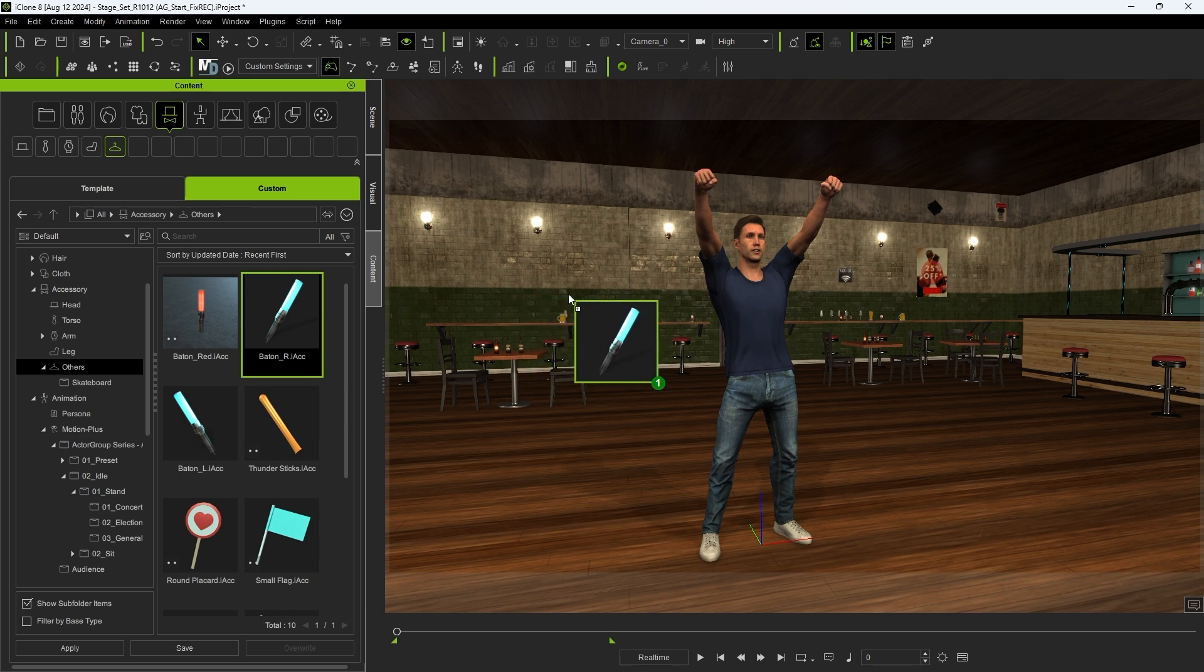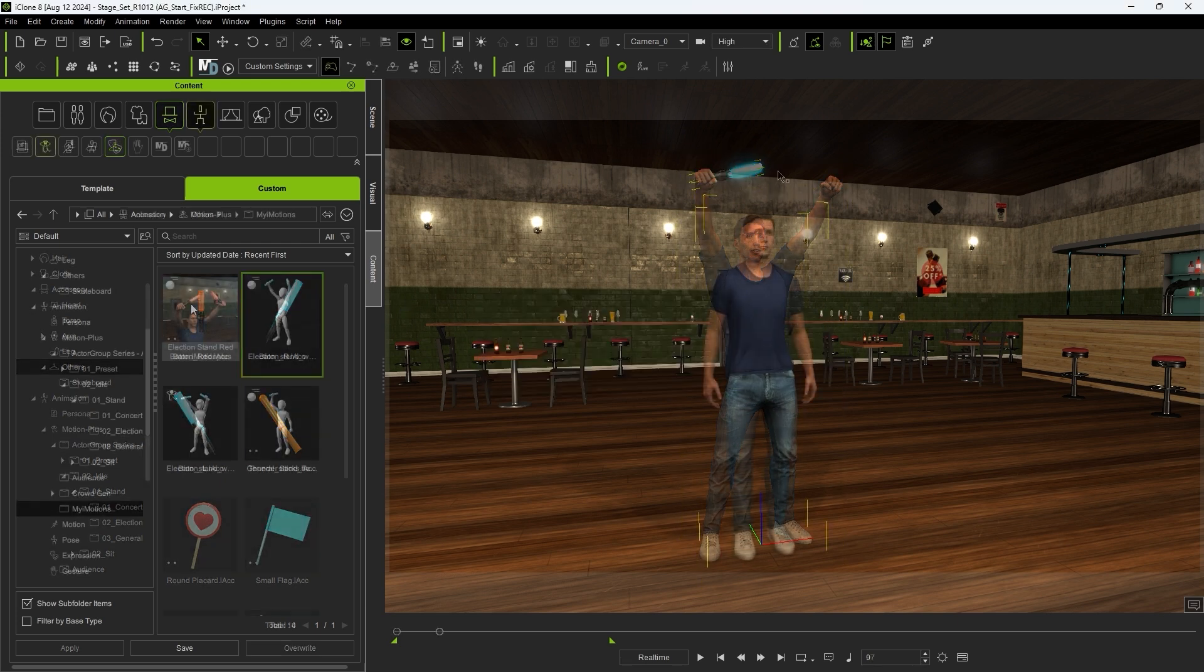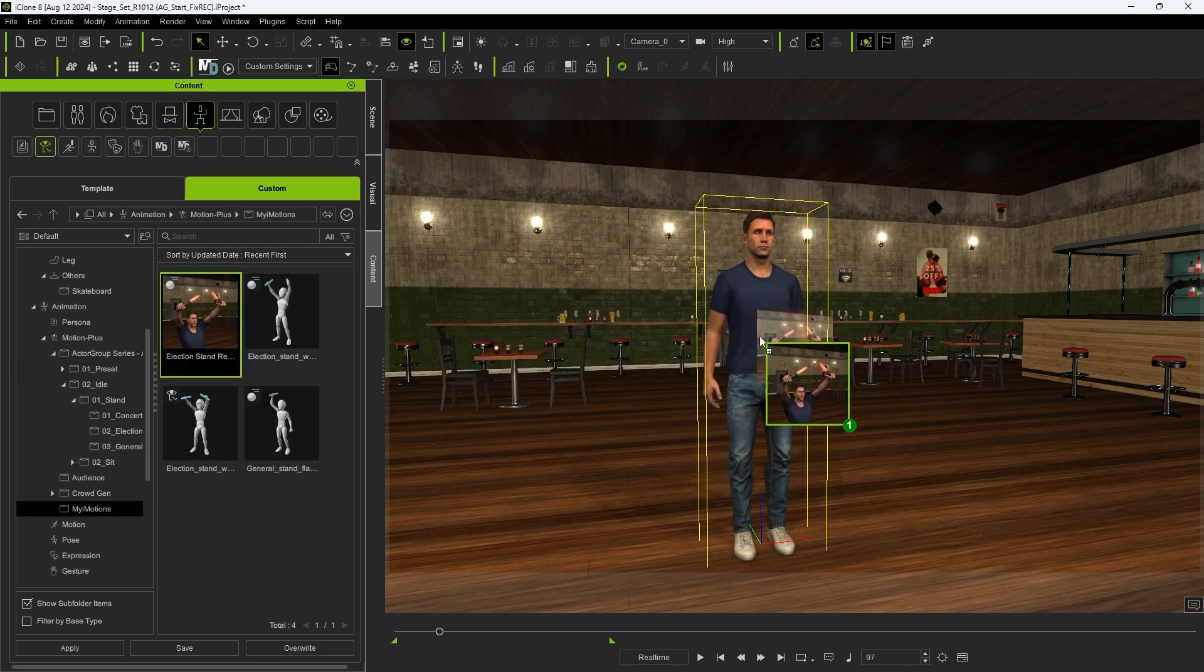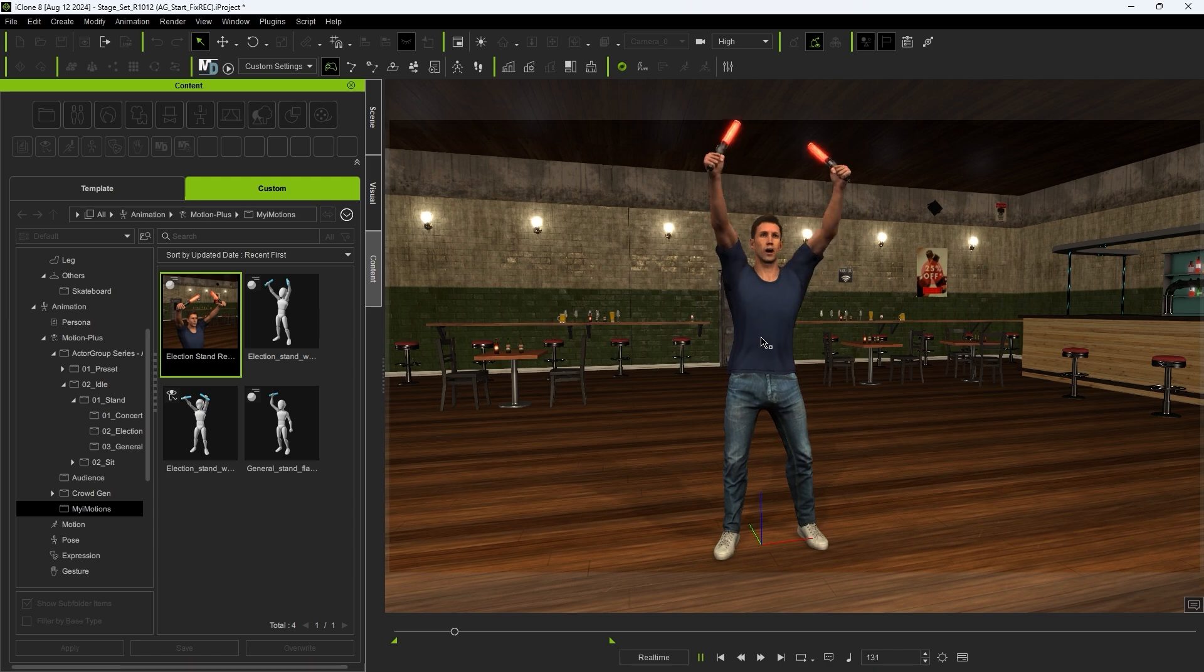You need to first delete it and then reapply it, however the new system is more flexible and will automatically load accessories when you apply an accessory-linked motion.